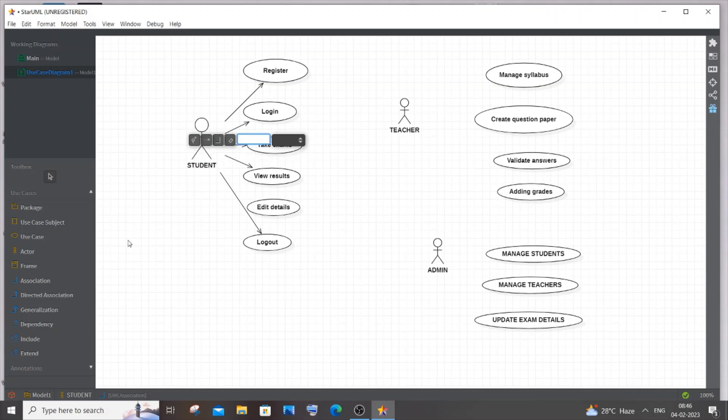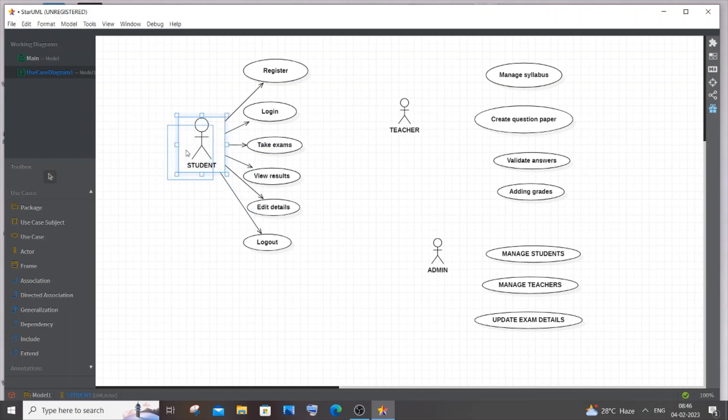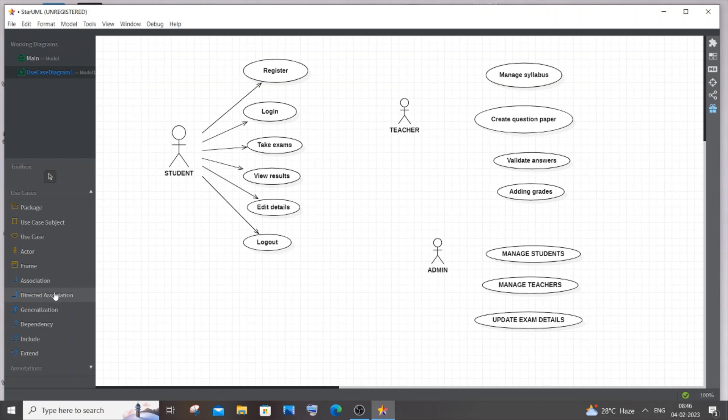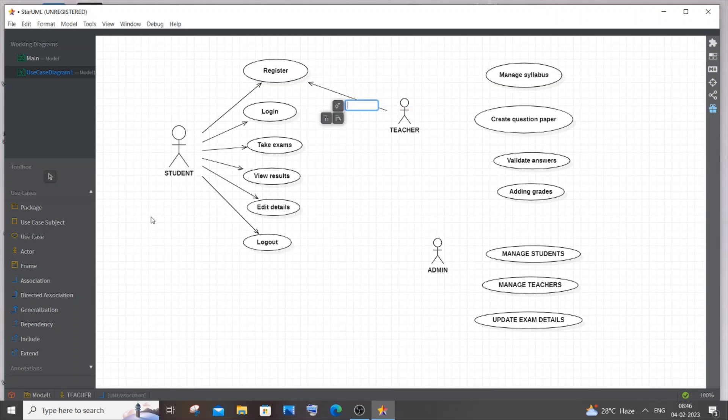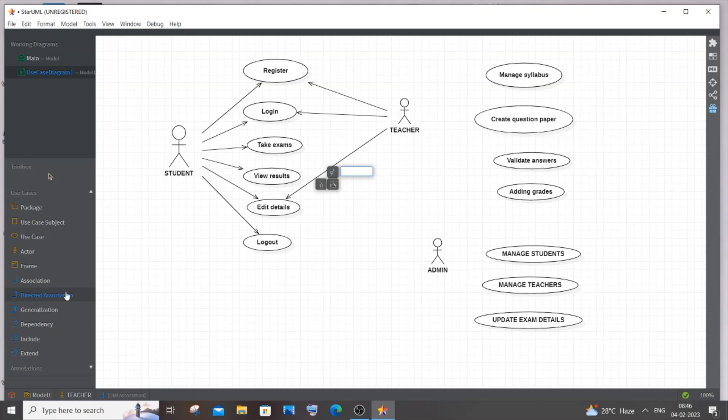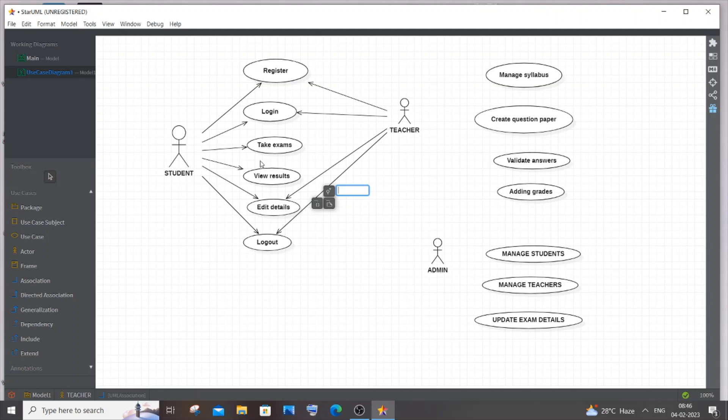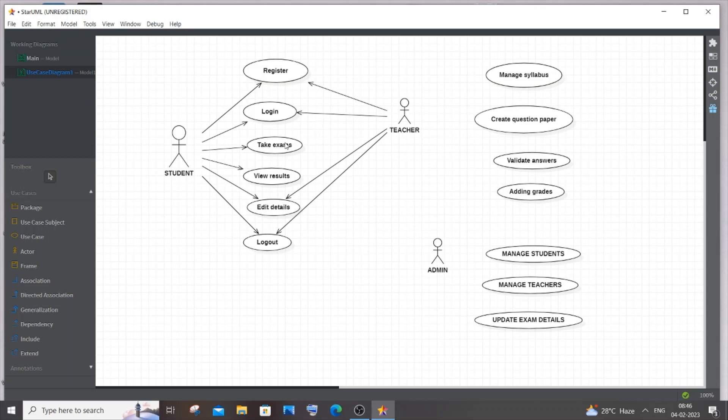For teacher, teacher can register in case someone new is joining, login, and edit details. Teacher can't take exam. Teacher can view results but I will have that as adding grades because grades are the results. These take exams and view results are exclusive use cases for the student actor. You need to have exclusive use cases for actors and common use cases as well.